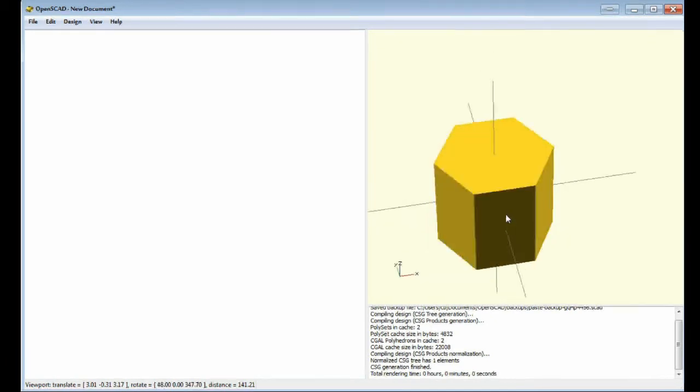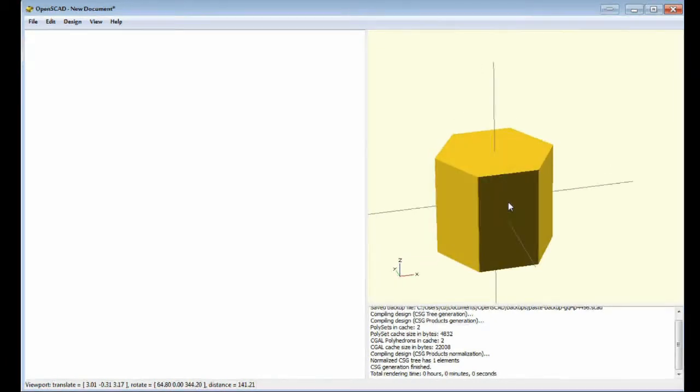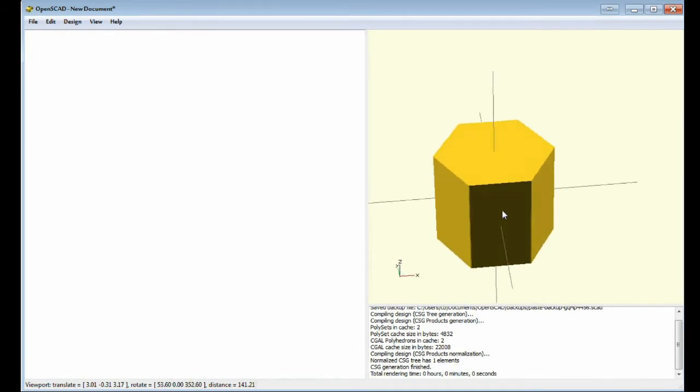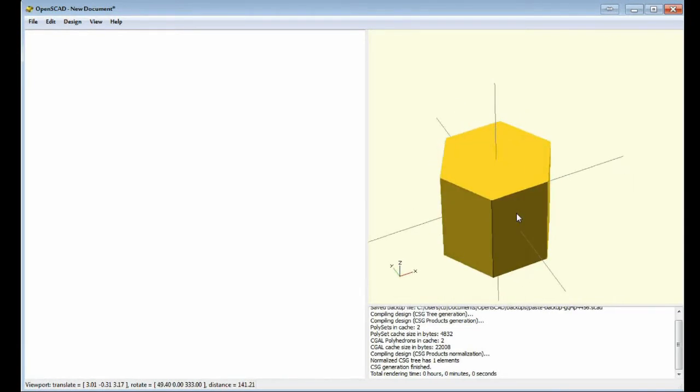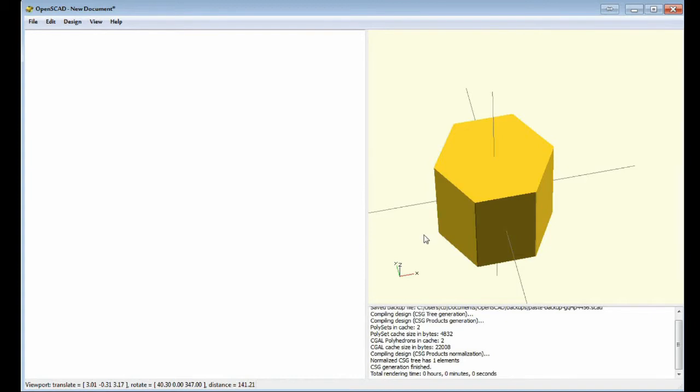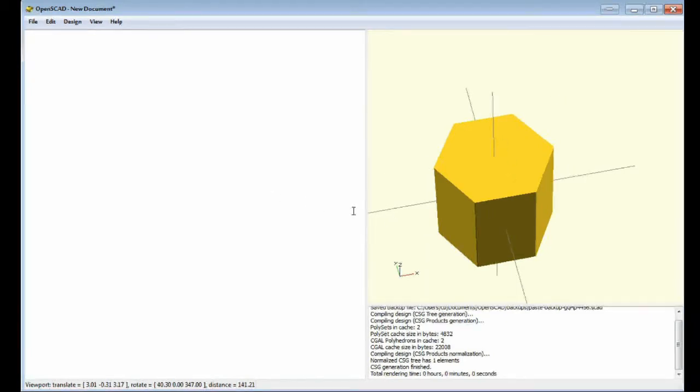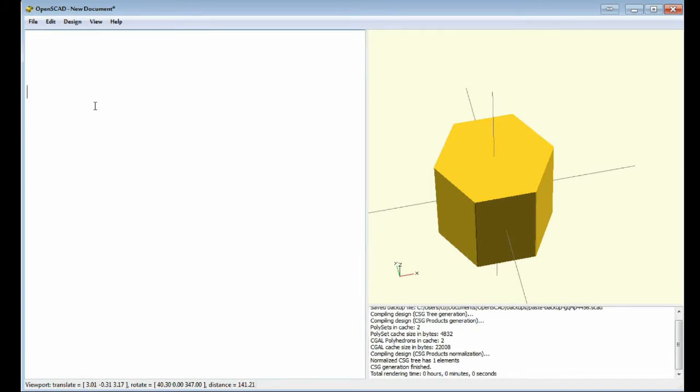This isn't a super accurate way of doing it but it's to be used in 3D printing so these holes almost never turn out perfectly accurate anyway. To do this we're going to do this in two modules.